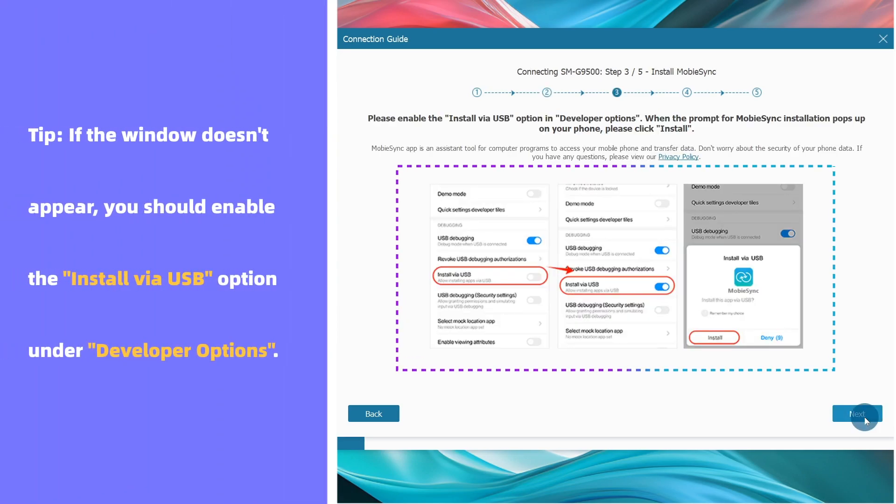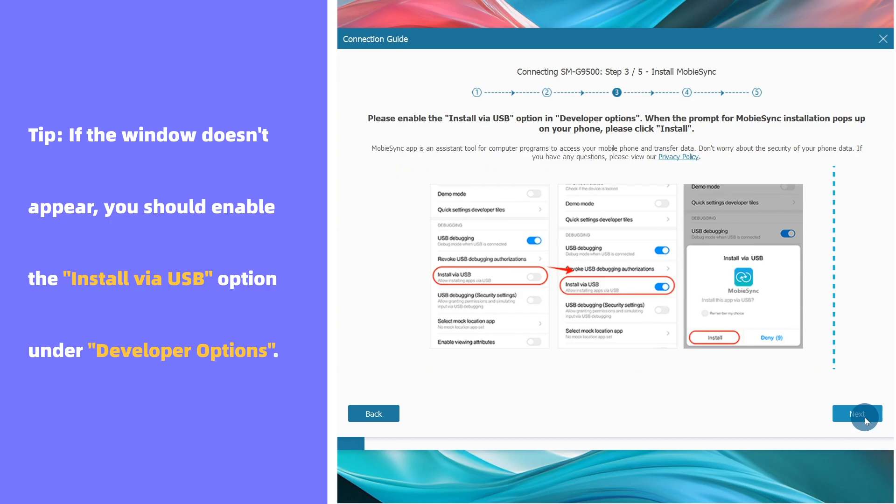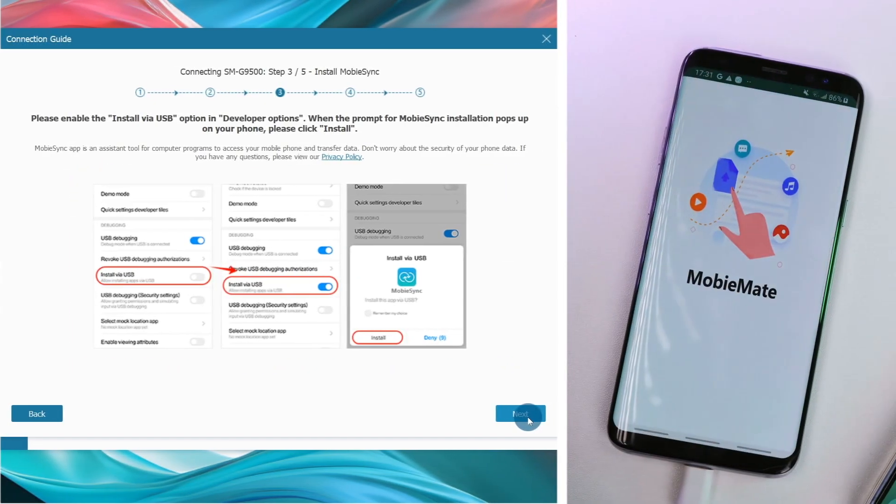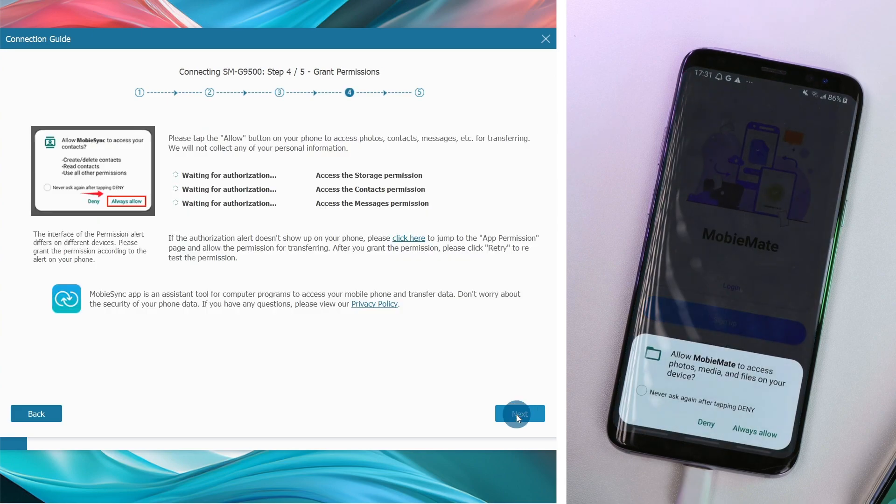If the window doesn't appear, you should enable the Install via USB option under Developer Options. MobiMate will automatically pop up for installation.